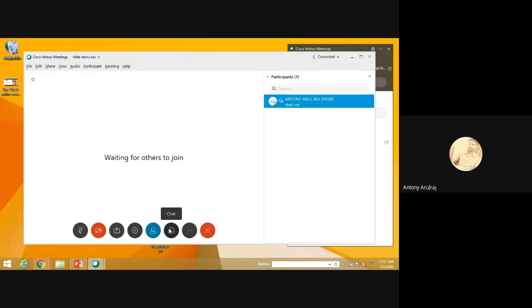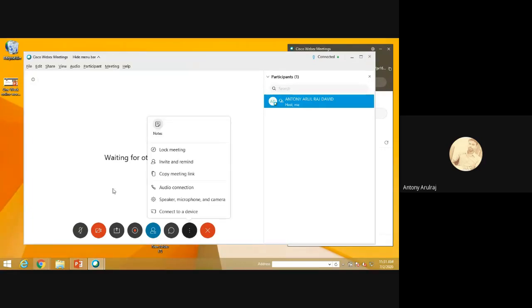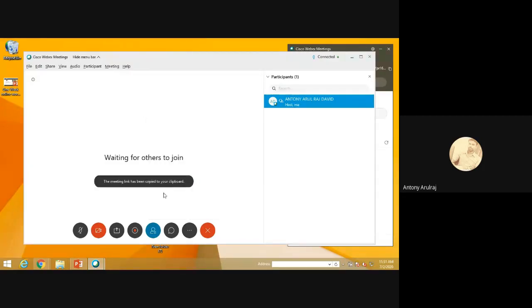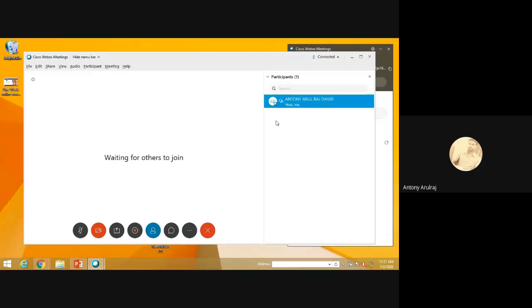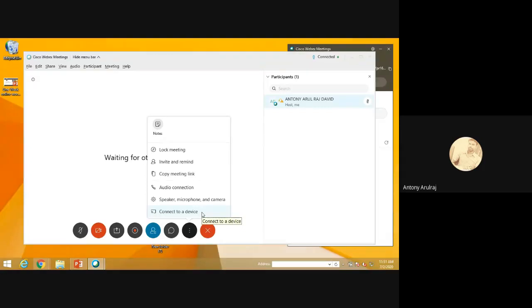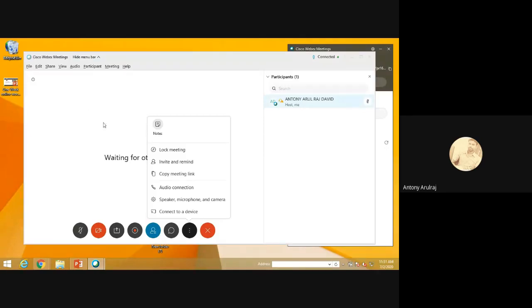And there is a chat facility also available. We can lock the meeting. Lock the meeting means that meeting will be only for the specified participants. And you can create meeting link. Even we can connect to other devices, such as if we have smart TV or other devices, like mobile with laptops. It is very easy to connect the documents. So this is about WebEx.